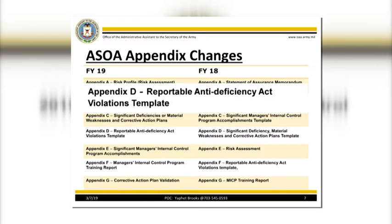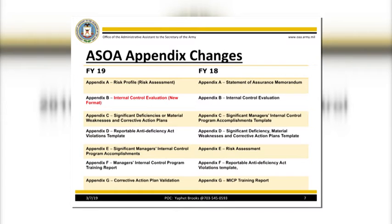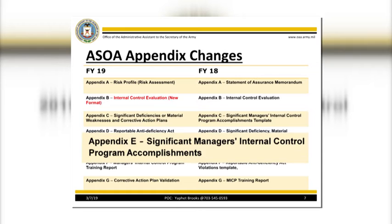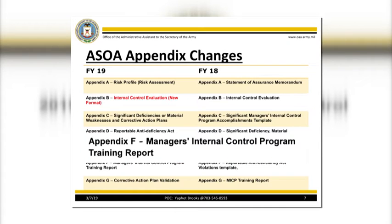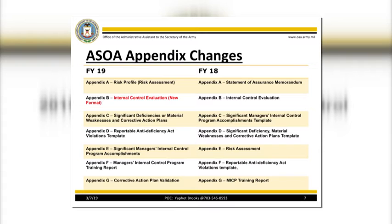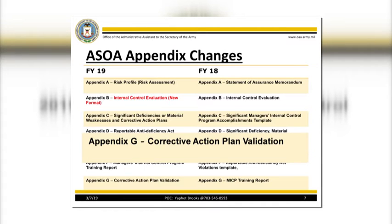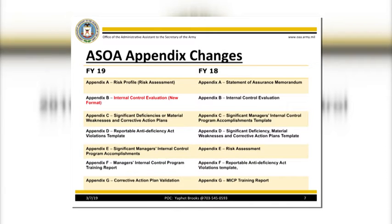Appendix D: Reportable Anti-Deficiency Act Violation Template. This requirement will be addressed at the OAA ICA level based on the results of the DA Form 11-2 evaluations submitted. Appendix E: Significant Manager's Internal Control Program Accomplishments. The FY19 template is slightly different from FY18. This year, your organization will submit Appendix E as part of your feeder statement. Appendix F: Manager's Internal Control Program Training Report — will be addressed at the OAA ICA level. Appendix G: Correction Action Plan Validation pertains to external audits over the Army Working Capital Fund and General Fund, and will also be addressed at the OAA ICA level.